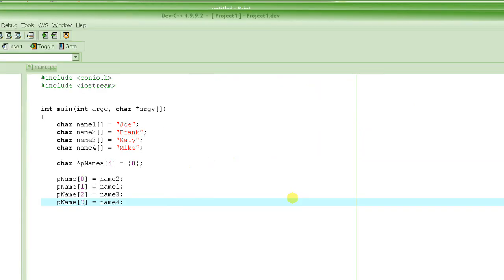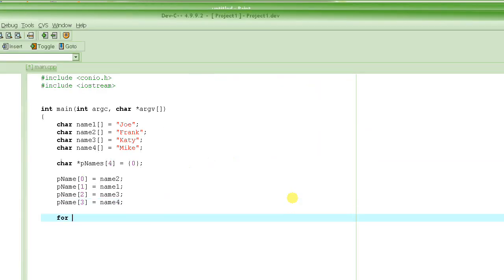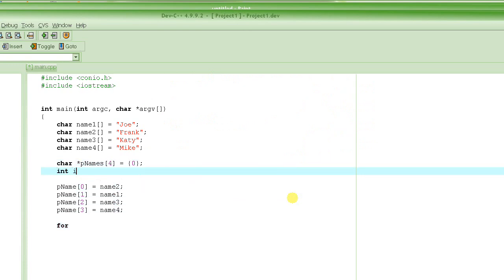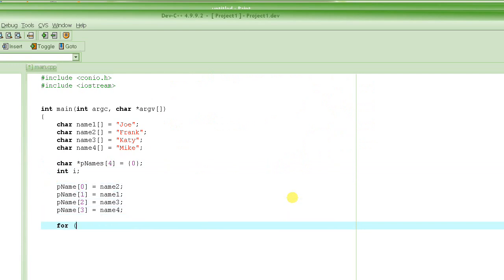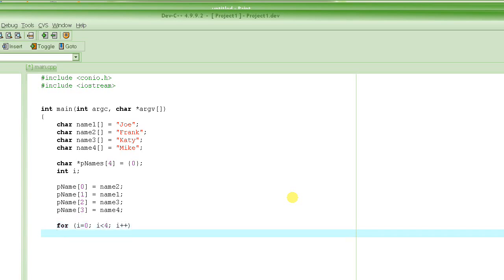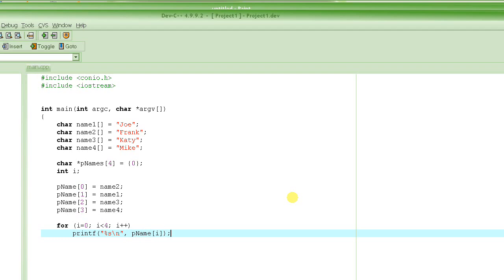So let me real quick write that loop: for integer i, i is equal to 0, i is less than 4, i plus plus. And then if we try to print printf percent s strings, percent s backslash n, and then we say p name of i. So we print out all those strings using this array, we should see those in order.